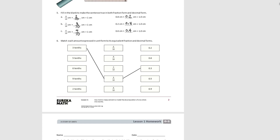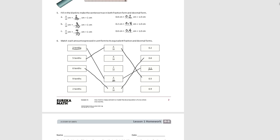Moving on to number six, we're going to match the way we read the number — the word form — to the fractional form to the decimal form. Five tenths equals five tenths in fraction form equals 0.5 in decimal form. Six tenths in fraction form equals 0.6 in decimal form. Nine tenths in fraction form equals 0.9 in decimal form. Two tenths in fraction form equals 0.2 in decimal form. And that concludes lesson number one.